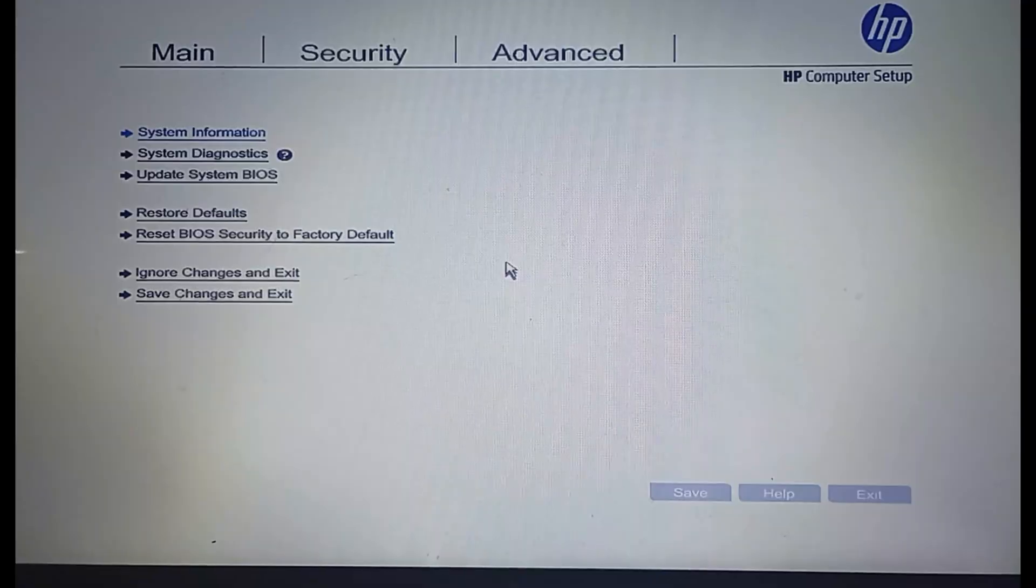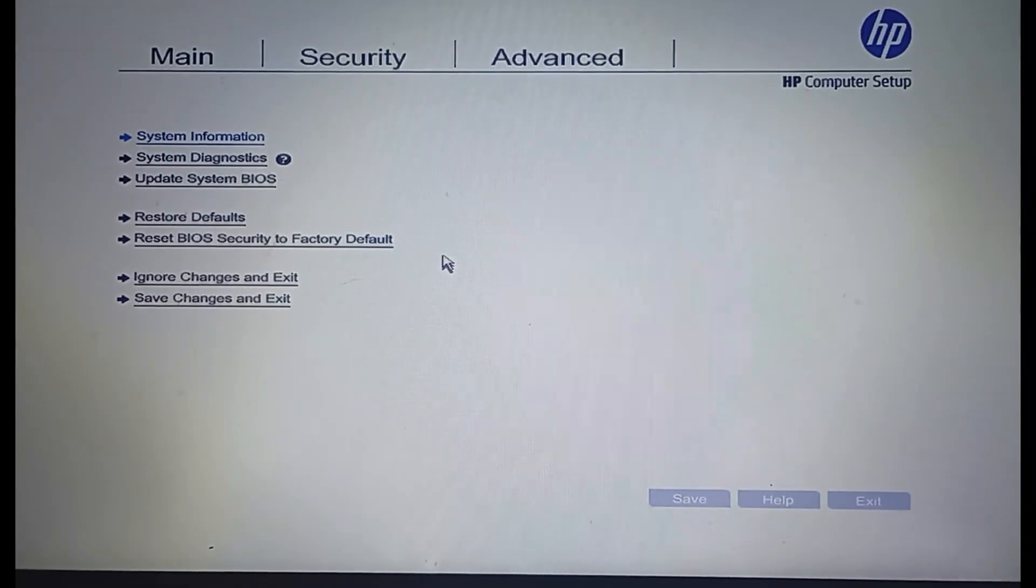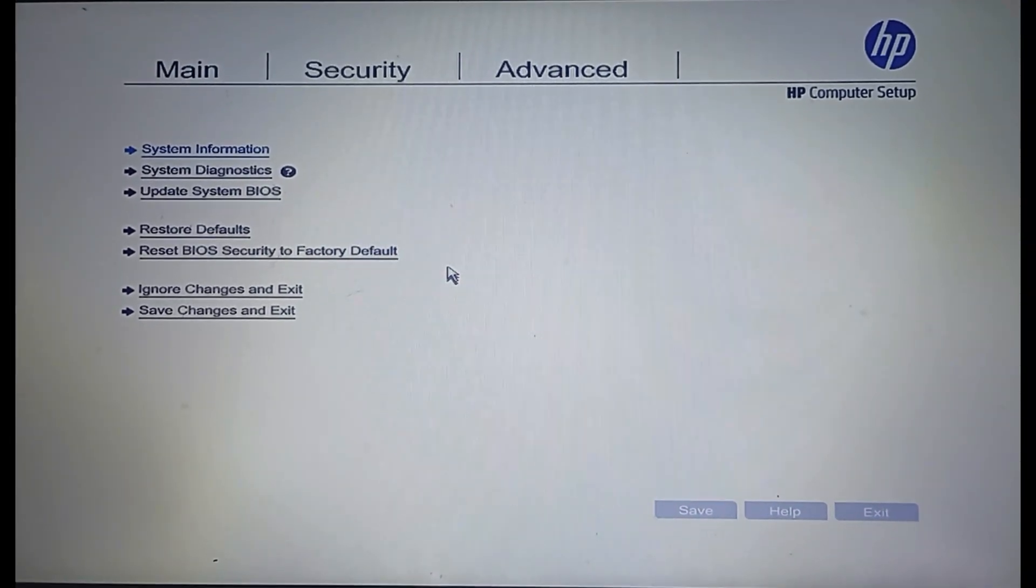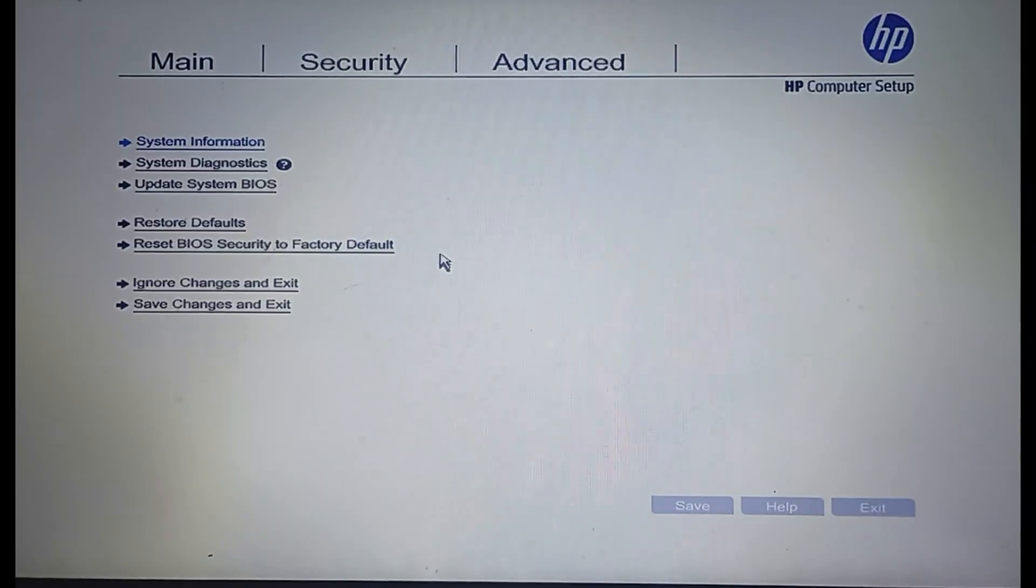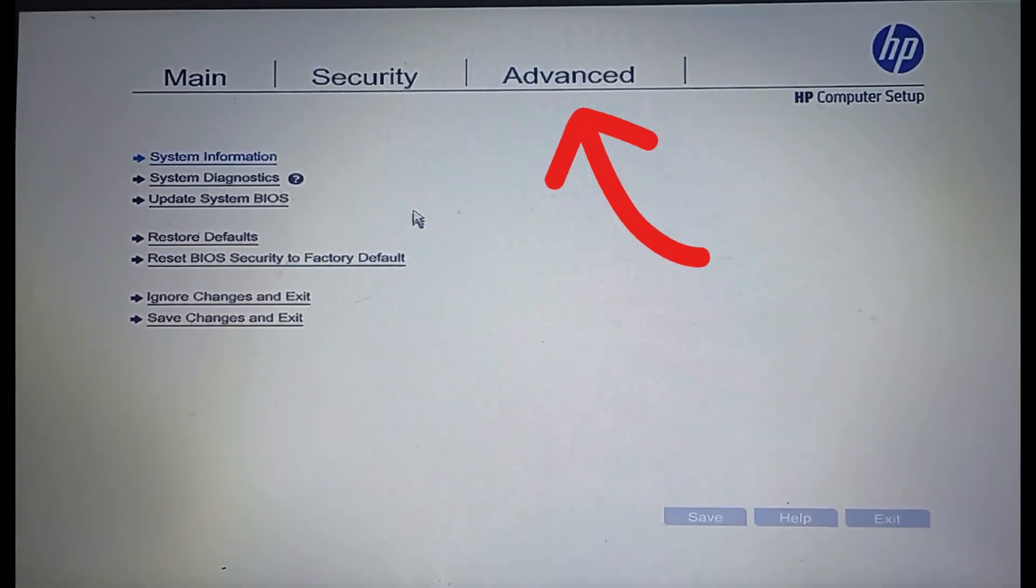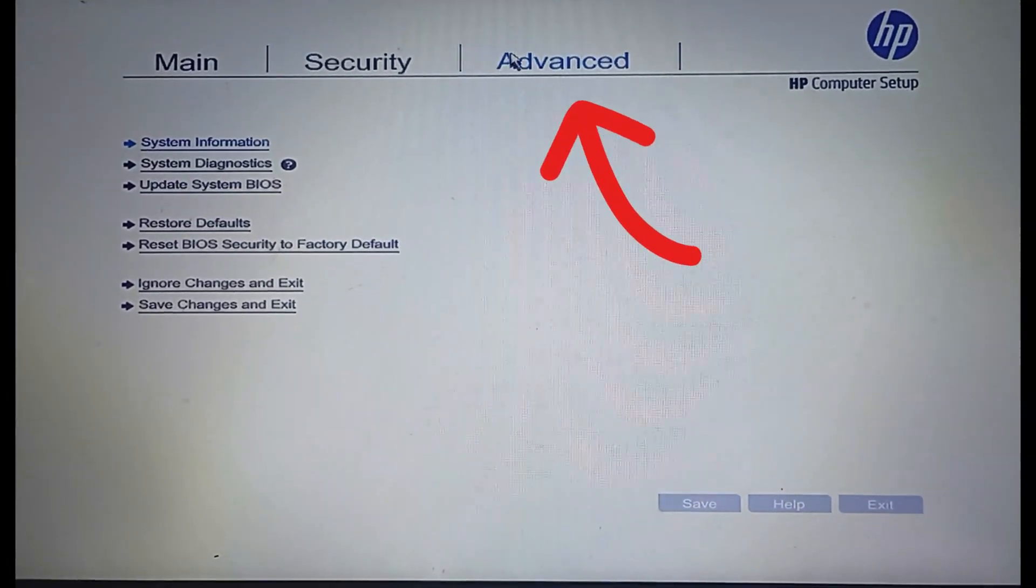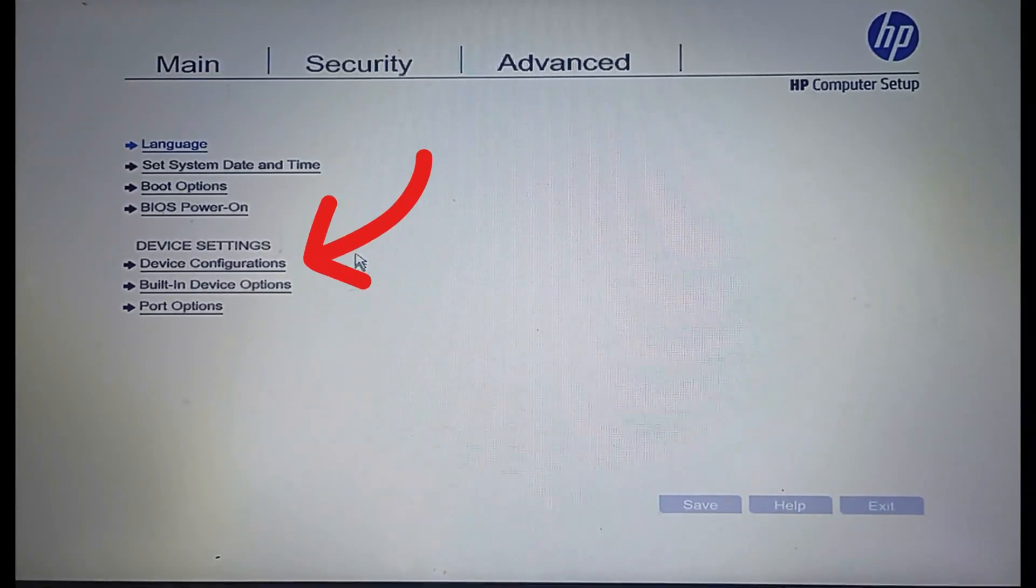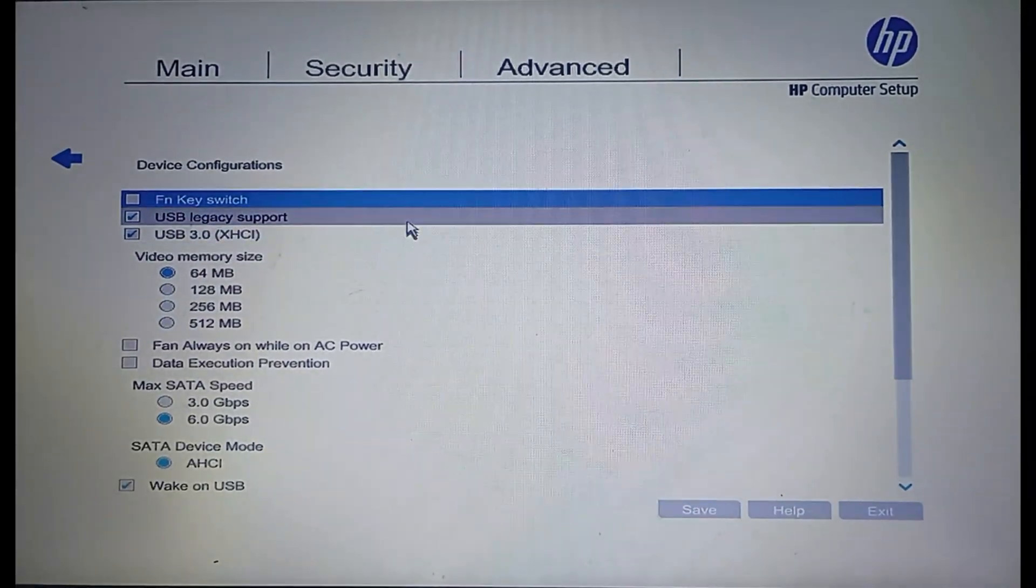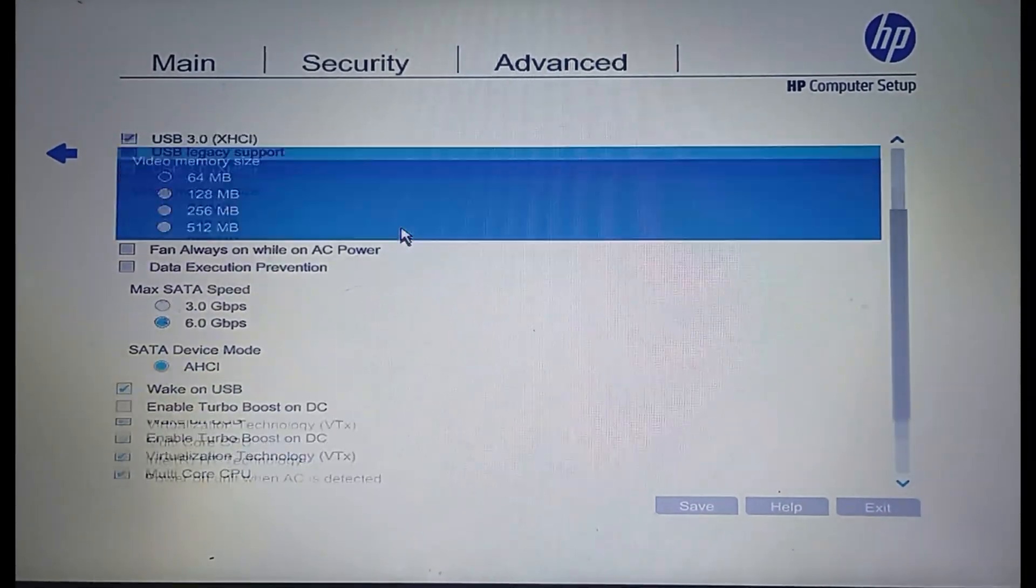Once you're in the BIOS menu, look for an option called Virtualization, Intel VT-X, or SVM mode. You'll usually find this under Advanced, Device, or System Configuration.